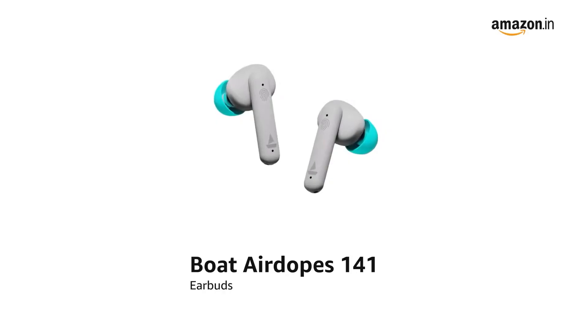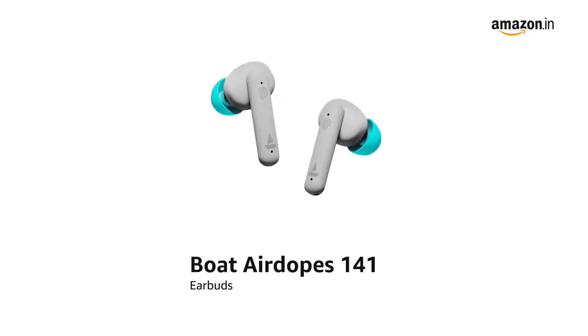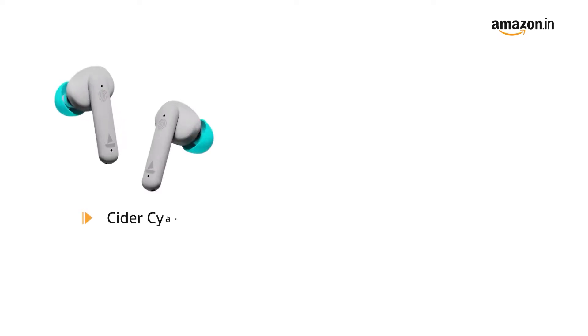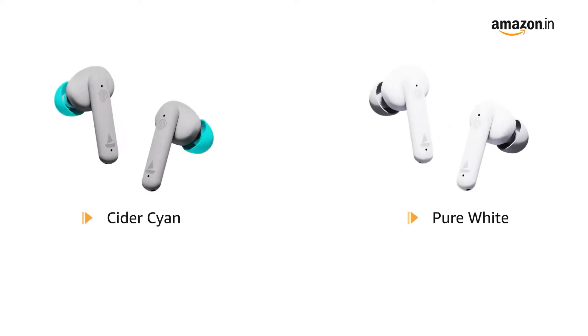Presenting boAt AirDopes 141 earbuds, available in Cider Cyan and Pure White color variants.